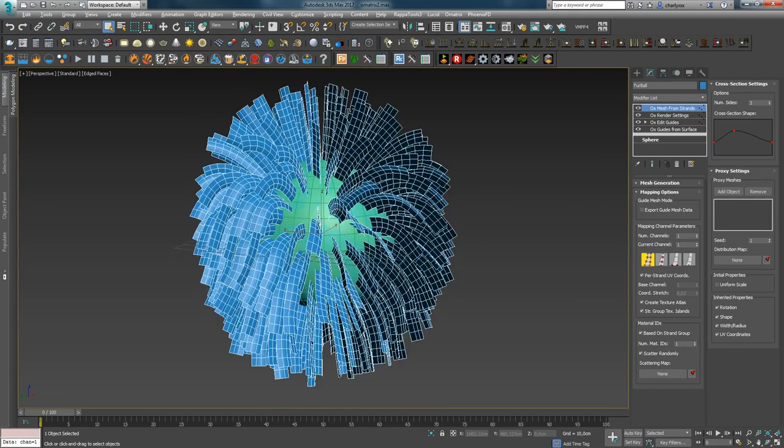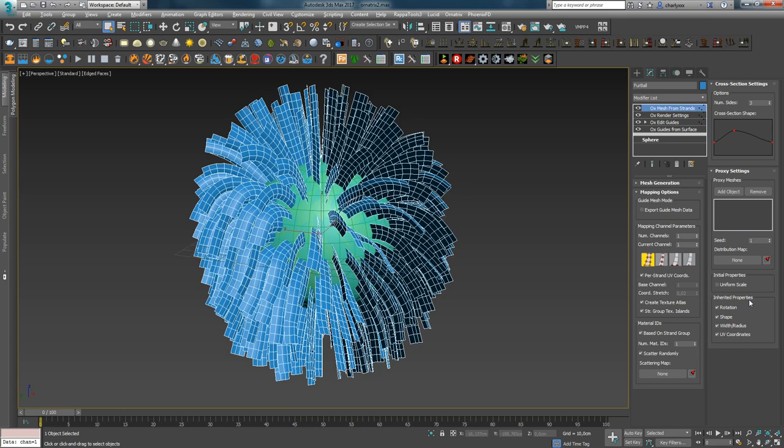And the last tab Inherited Properties allows you to enable inheritance of parameters, be it rotation, shape change, width, radius and UV unwrap.